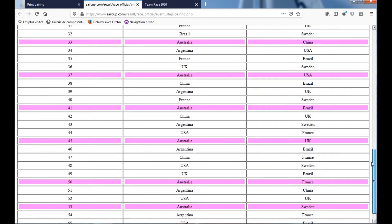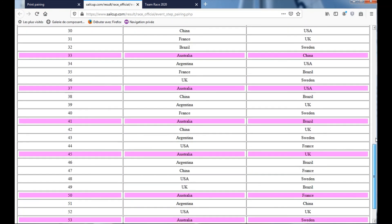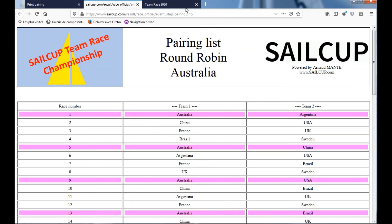So it's easy for all teams to recognize when they have to sail. Thank you.